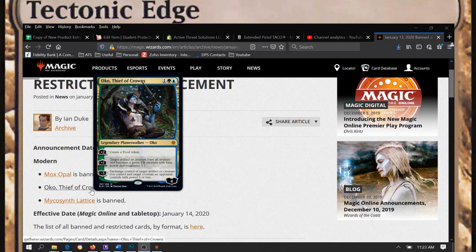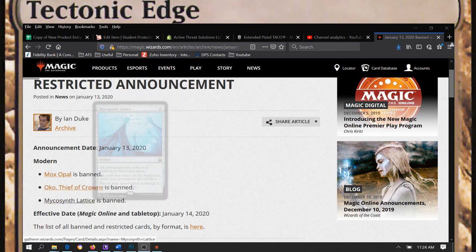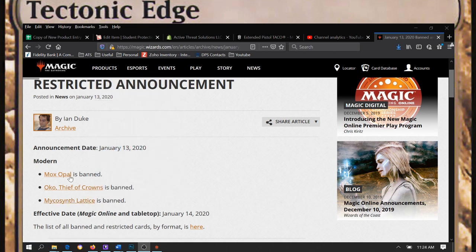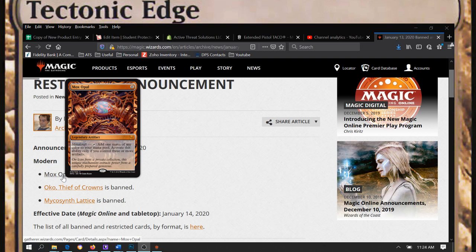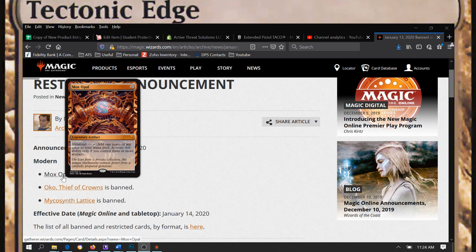Now for the unexpected ones that was the rumor, they have finally banned Mox Opal. So I get to cry a little bit myself because my Affinity deck in paper no longer works. But it also means all the Urza decks have also taken a big hit.